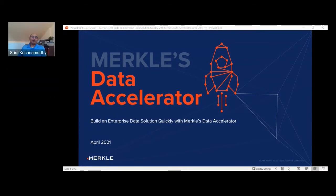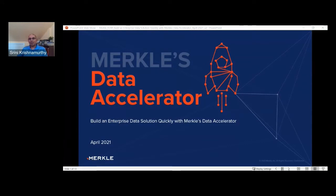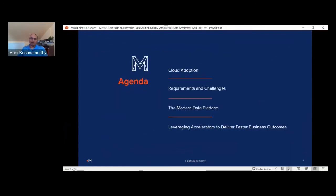Thank you, Varick. My name is Srini Krishnamurthy, Senior Vice President of Marketing Technology at Merkle. My team and I are responsible for building cloud solutions for our clients. Today I want to talk about what's happening in the cloud space, some requirements and challenges our clients face as they contemplate cloud migration, what it takes to be a modern data platform, and how we leverage Merkle's accelerators to deliver faster business outcomes.